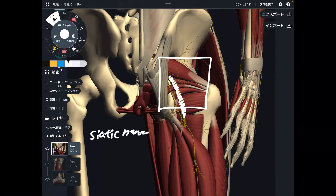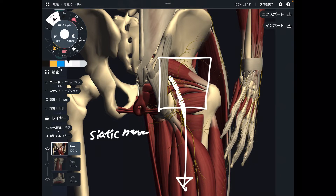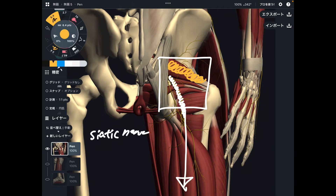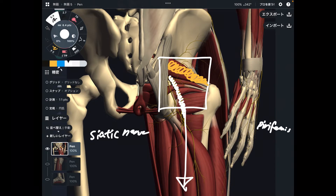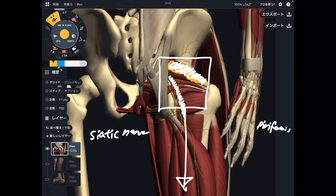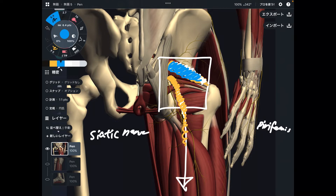The sciatic nerve runs through this area. How does the sciatic nerve get impingement? The most common cause is this muscle — this is the piriformis. Piriformis is one of the hip muscles. The sciatic nerve shows up from beneath the piriformis. So when your piriformis is very tight, there is a chance that this muscle tightens up around the sciatic nerve.